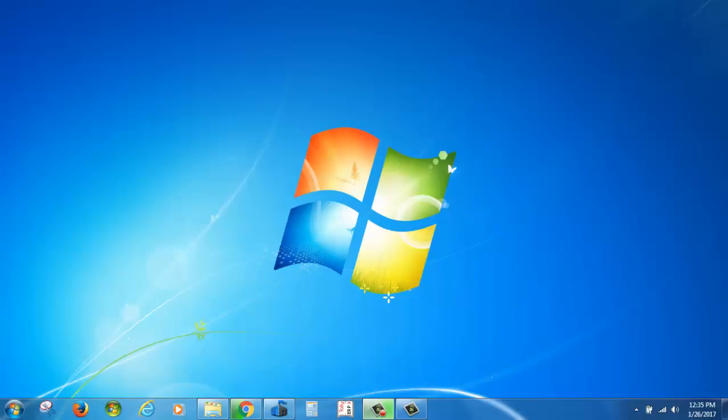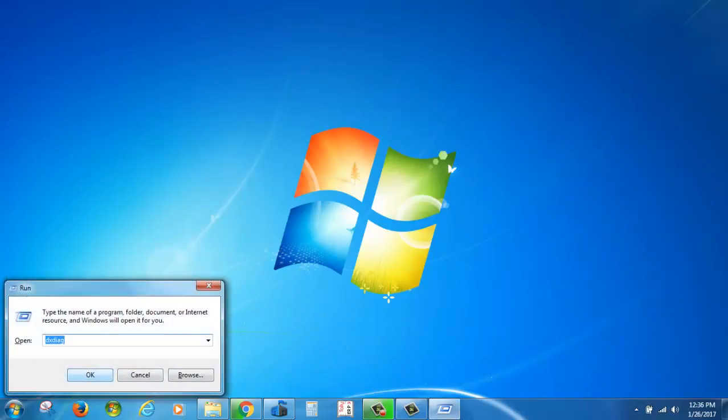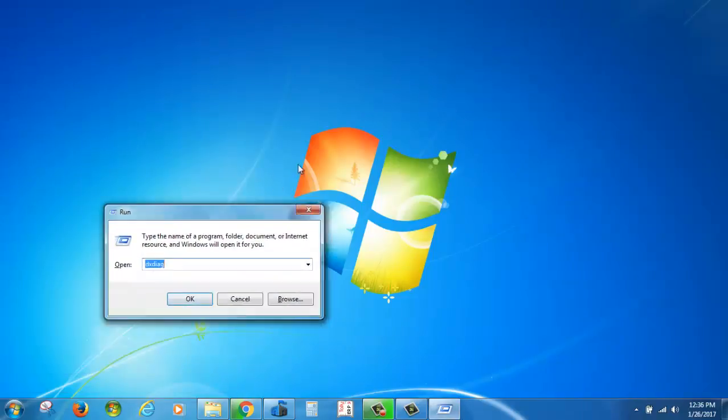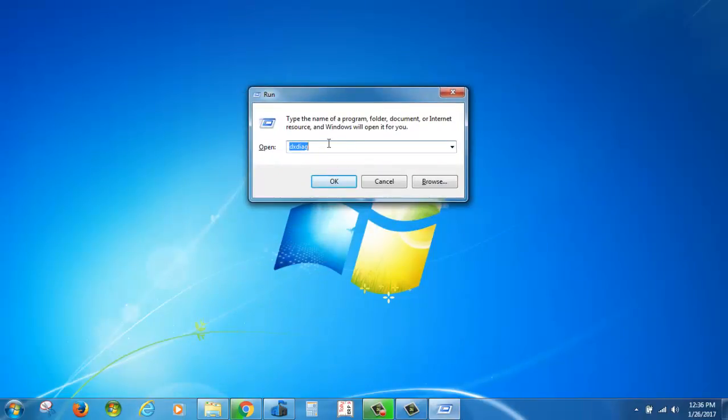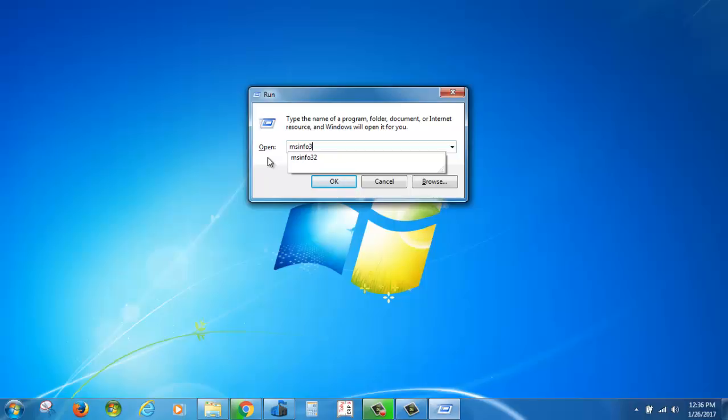First, hold the Windows button and press R. In the Run command box, type msinfo32 and press Enter.